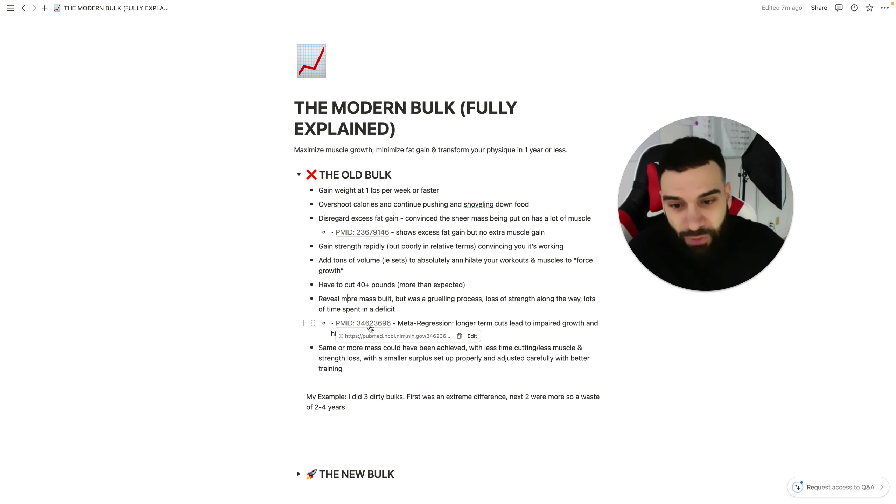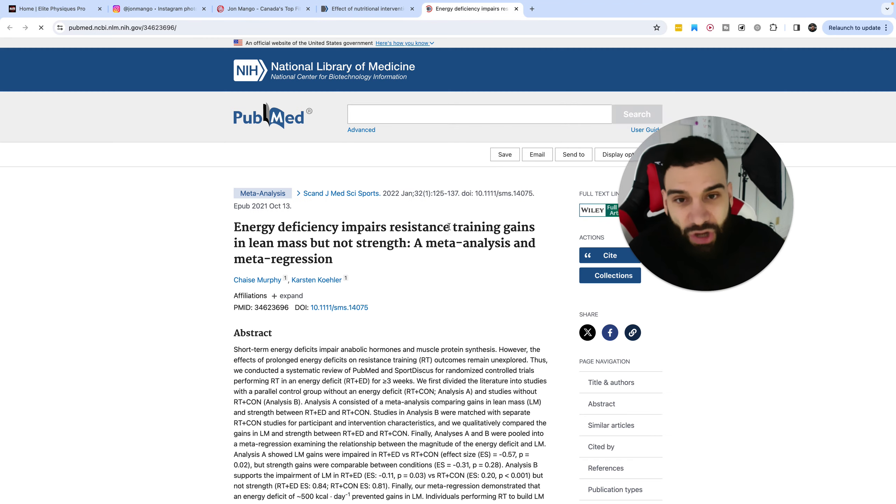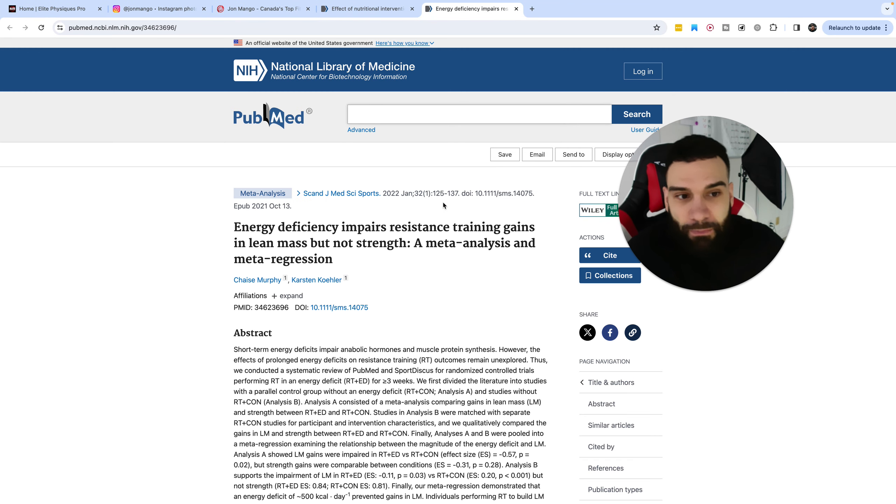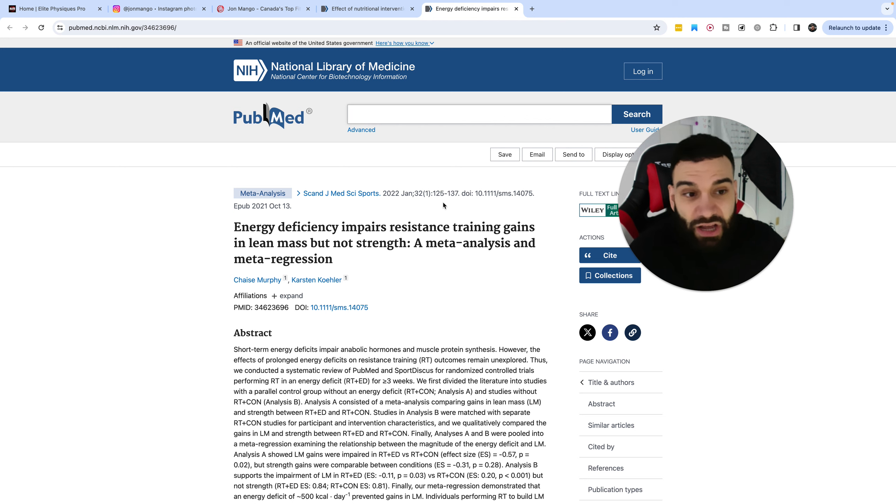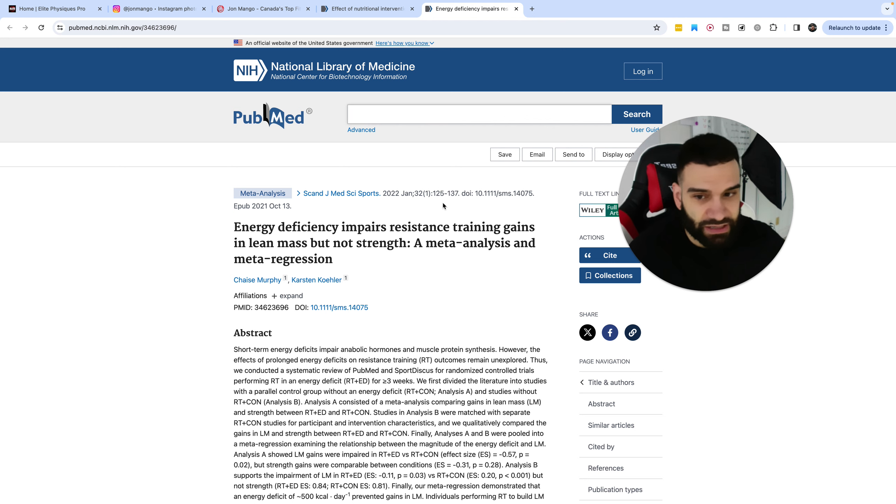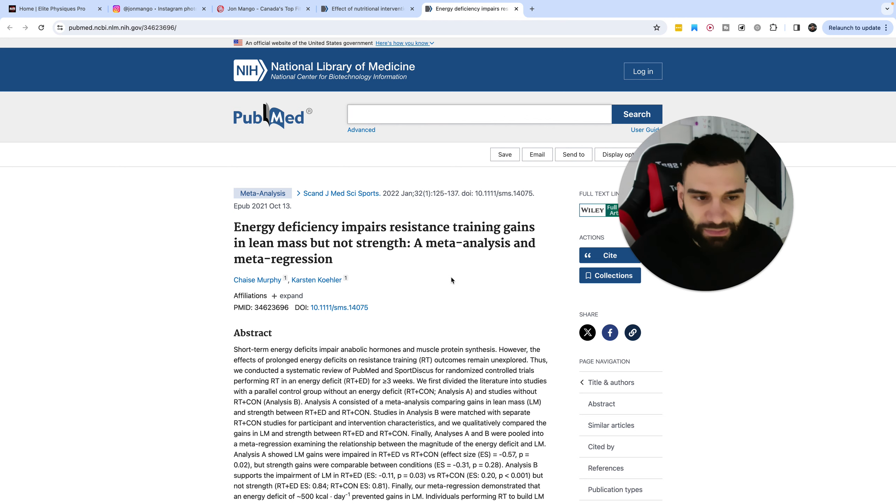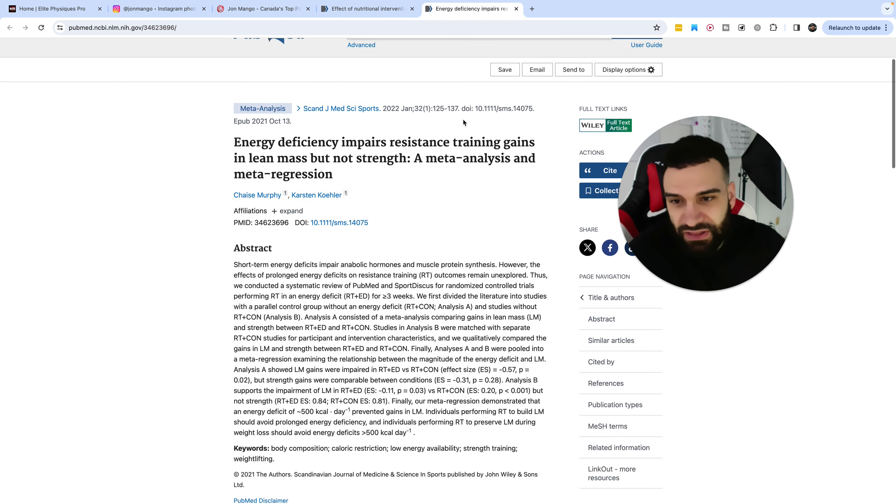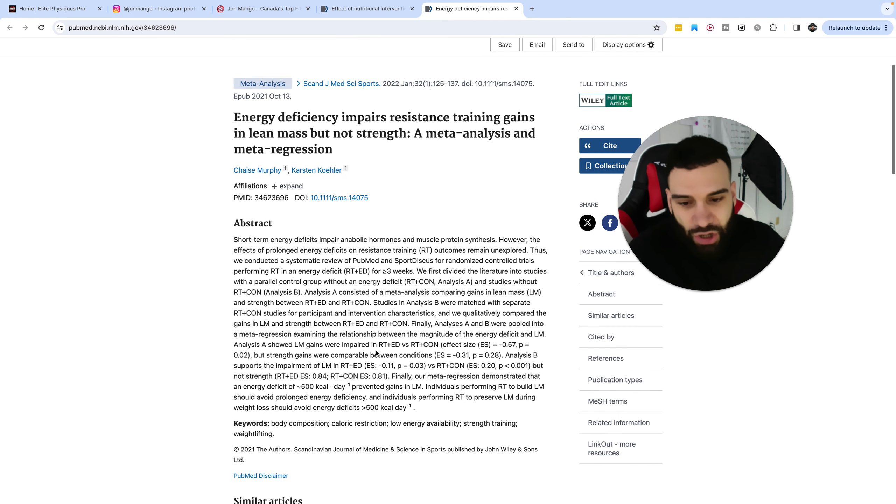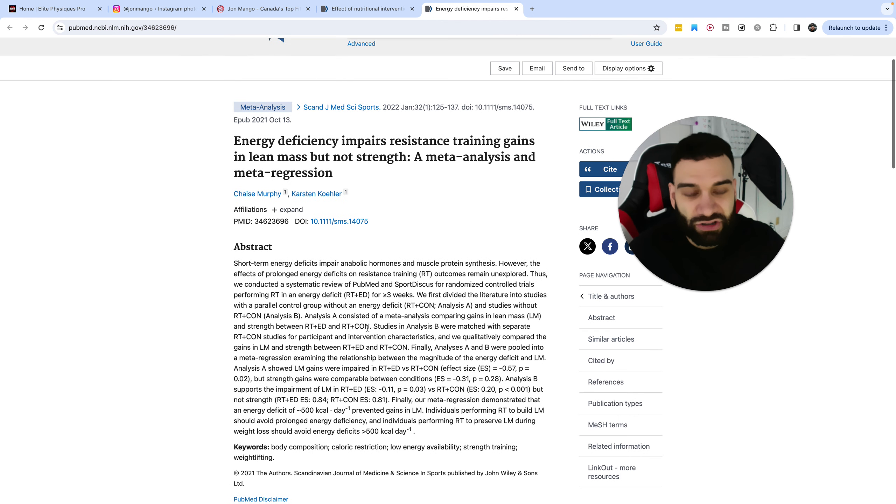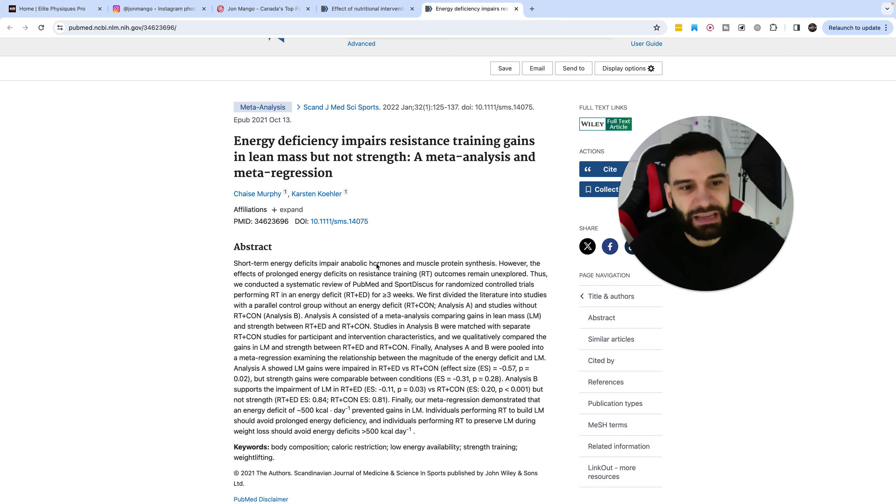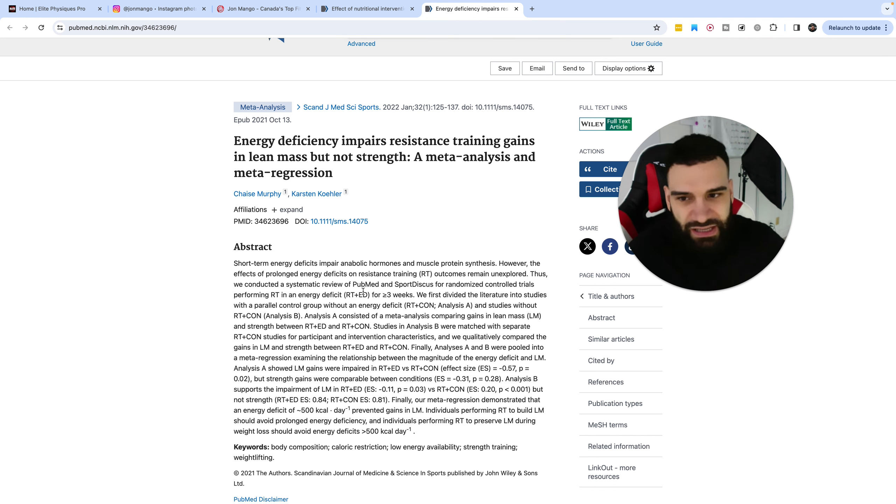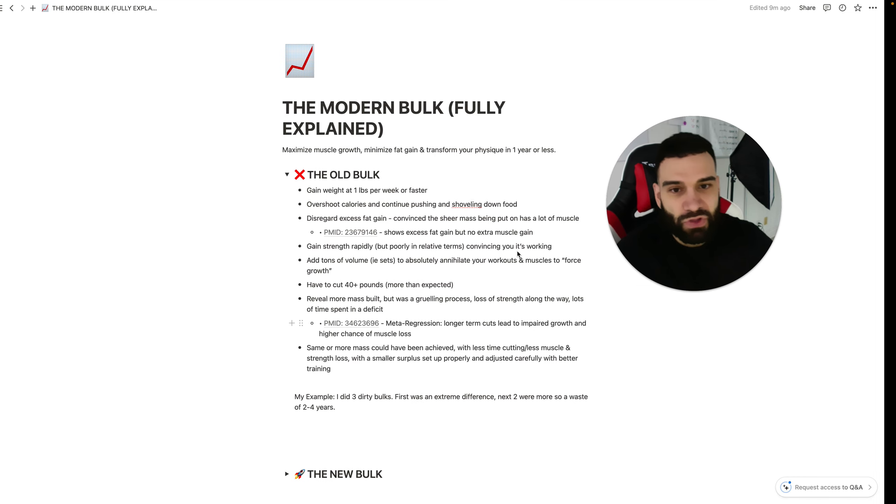Now, I actually have a full meta-regression here that showed these longer-term cuts impaired muscle mass, retention, and or gain significantly. It didn't impact strength as much because strength can still improve with neurological adaptation. But this meta-analysis and meta-regression showed that these longer-term cuts do have a negative impact on lean body mass.